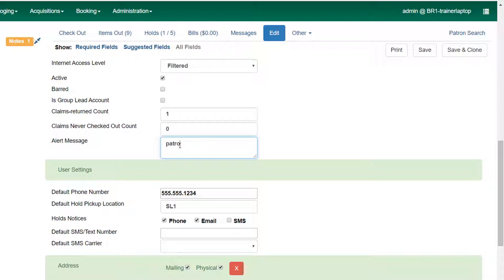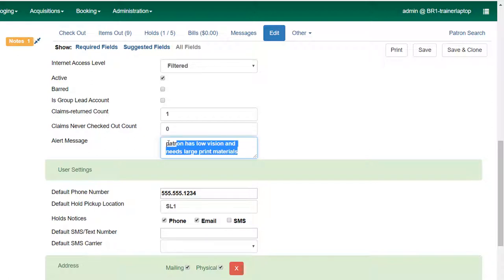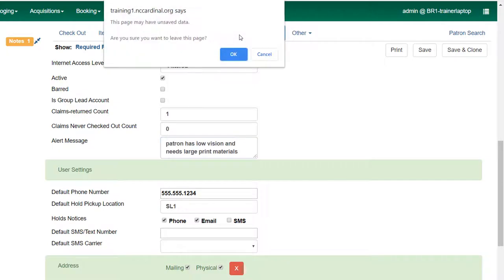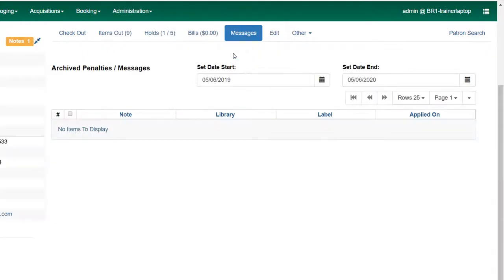I have added a note like patron has low vision and needs large print materials. This is something that staff will always see when they're assisting this patron. You can add that information here or if I don't save this and go to messages, of course it will ask me if I really meant to do that.